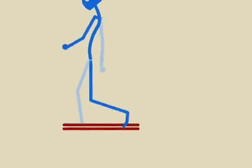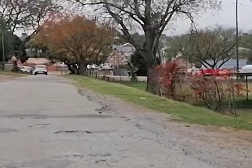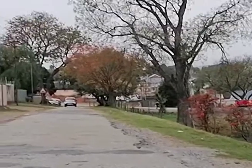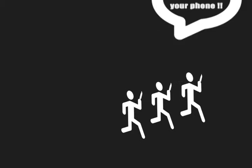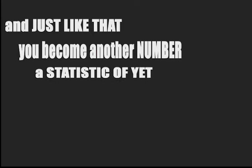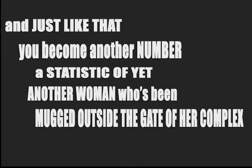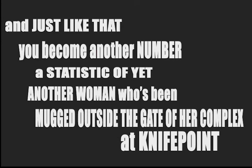The time is 6:30pm. You take in the same route you always do every day. You get to your gate and out of nowhere three guys pull up from behind you with a knife at hand. And just like that, you become another number. A statistic of yet another woman has been robbed outside the gate of her complex at knife point.